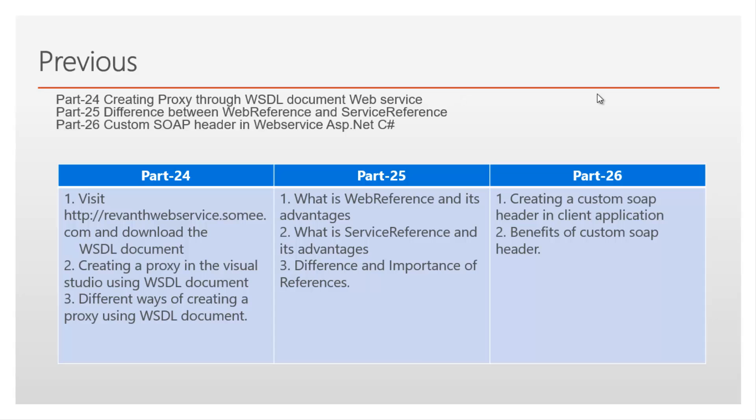In part 24, I have discussed creating proxy through WSDL document. In part 25, differences between web reference and service reference. In part 26, I have discussed custom SOAP header in web service.